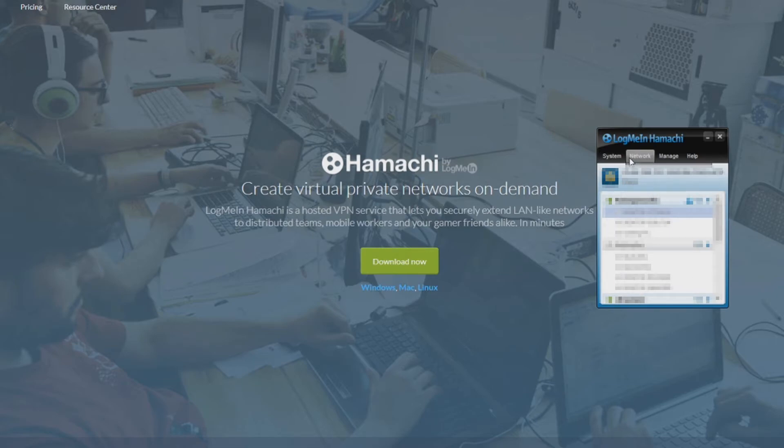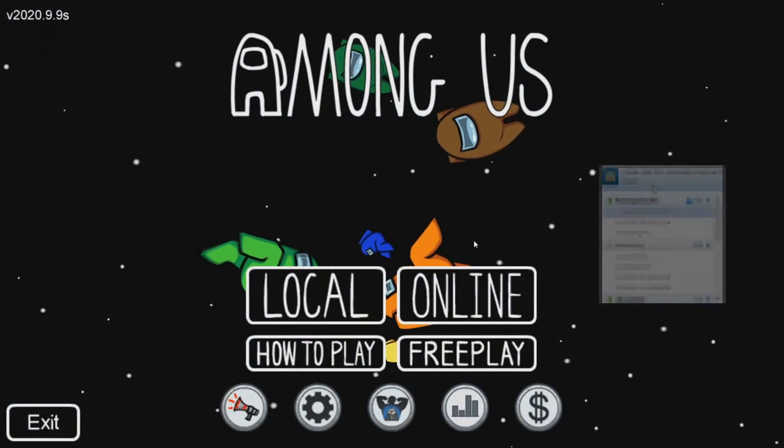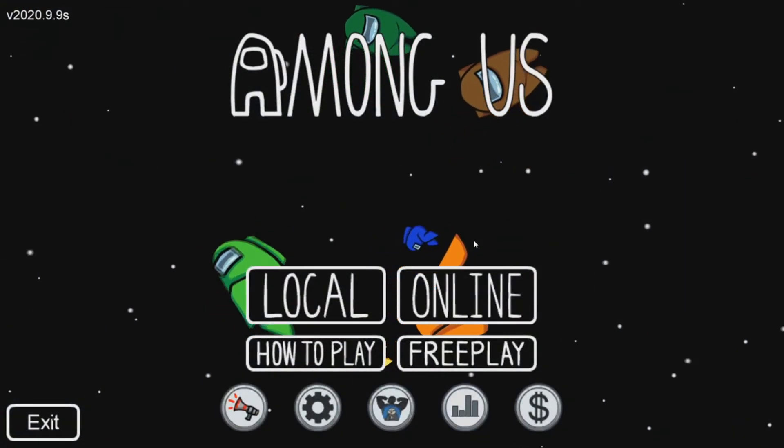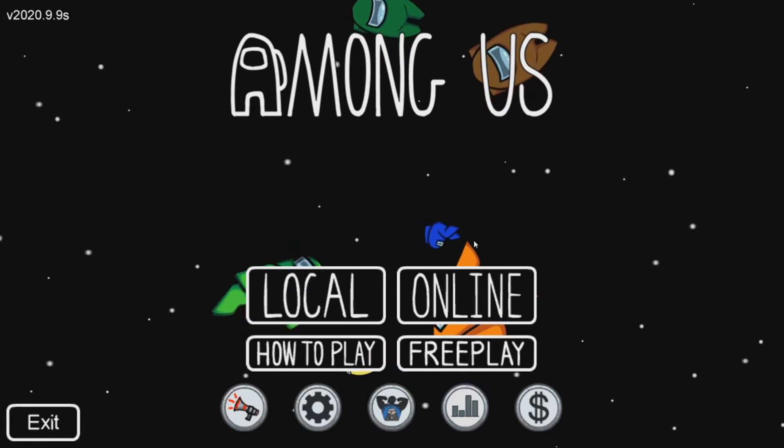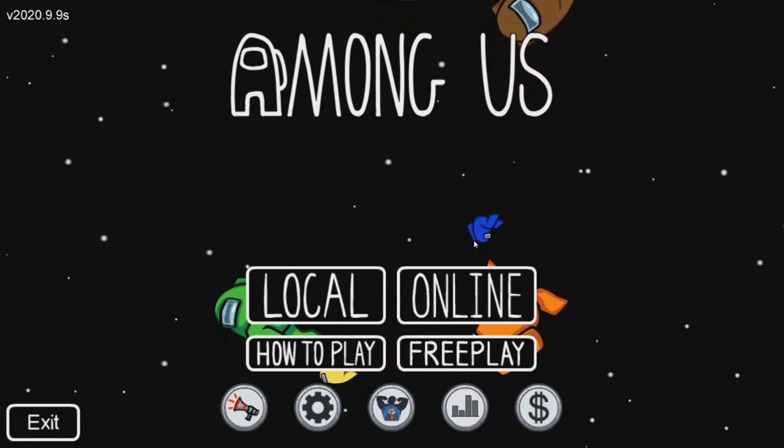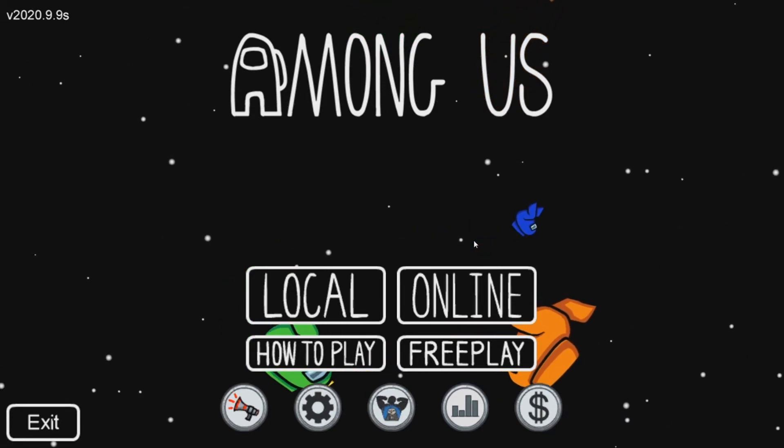So the only thing you gotta do is now get your friend to join the existing network, and however many people join your network, you can also create more networks if one isn't enough. But once everybody is in the network,